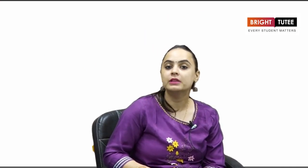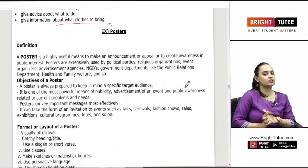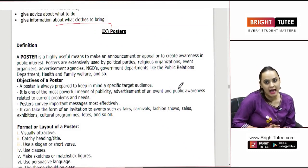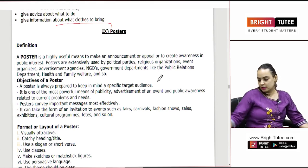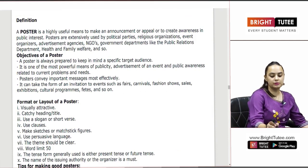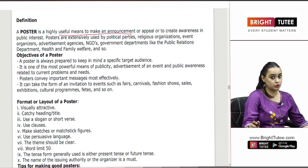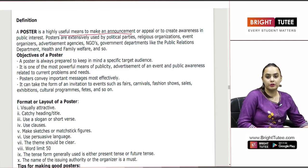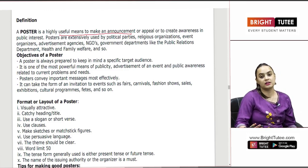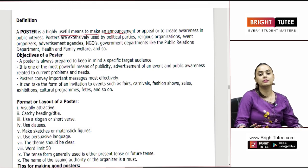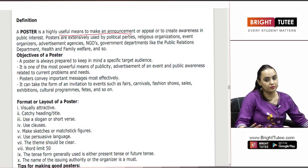Welcome to another lecture. In this lecture we are going to begin with another writing skills topic which is posters. Among all topics, posters is the one wherein you get a chance to showcase your creativity and your artistic skills in the maximum possible manner. A poster is a useful means to make an announcement, and the objective of making a poster is very important.